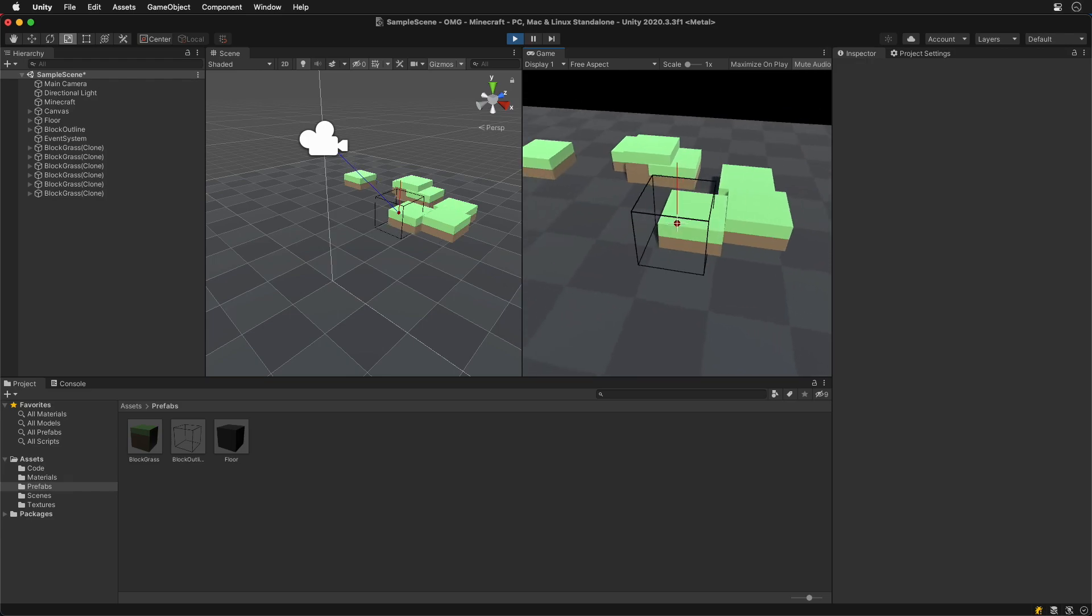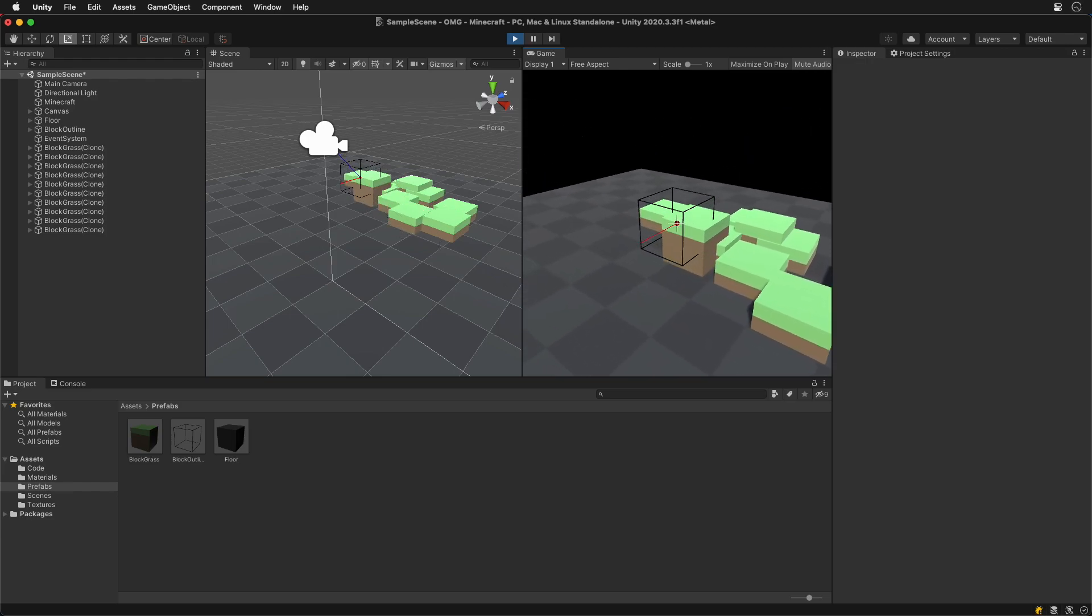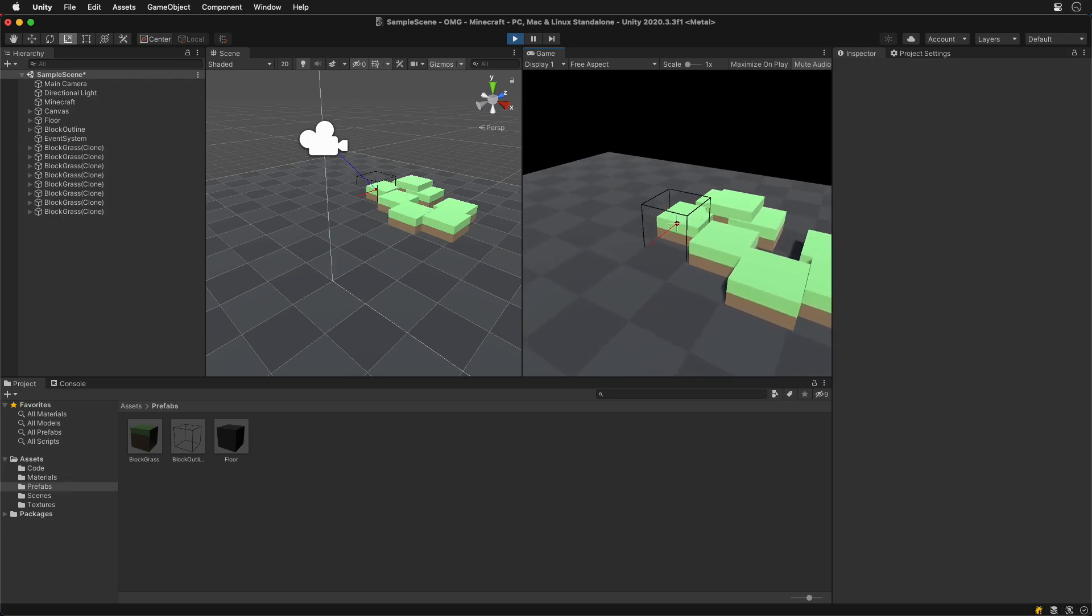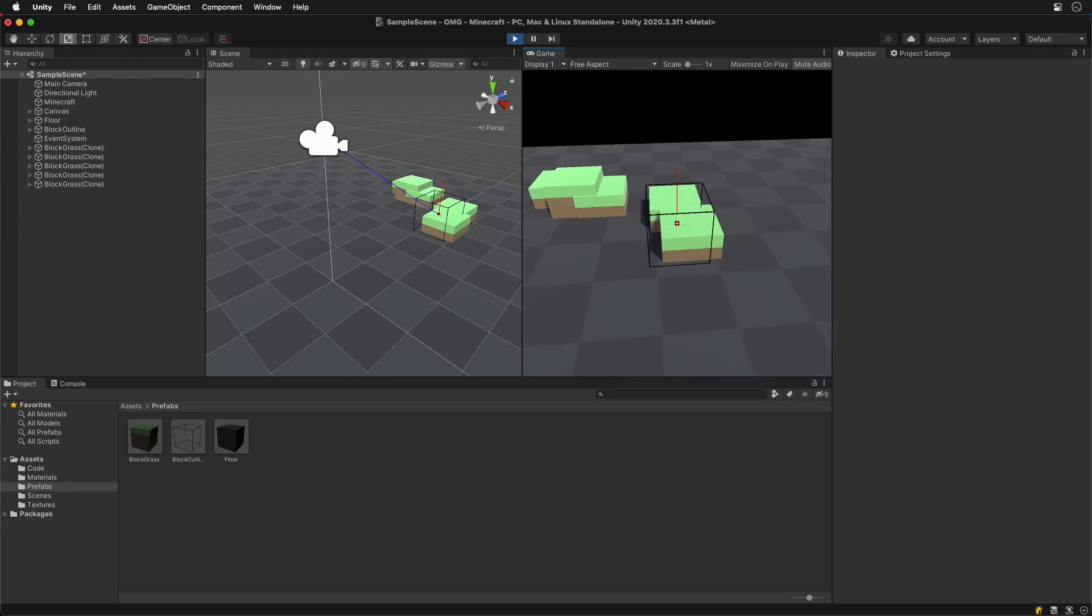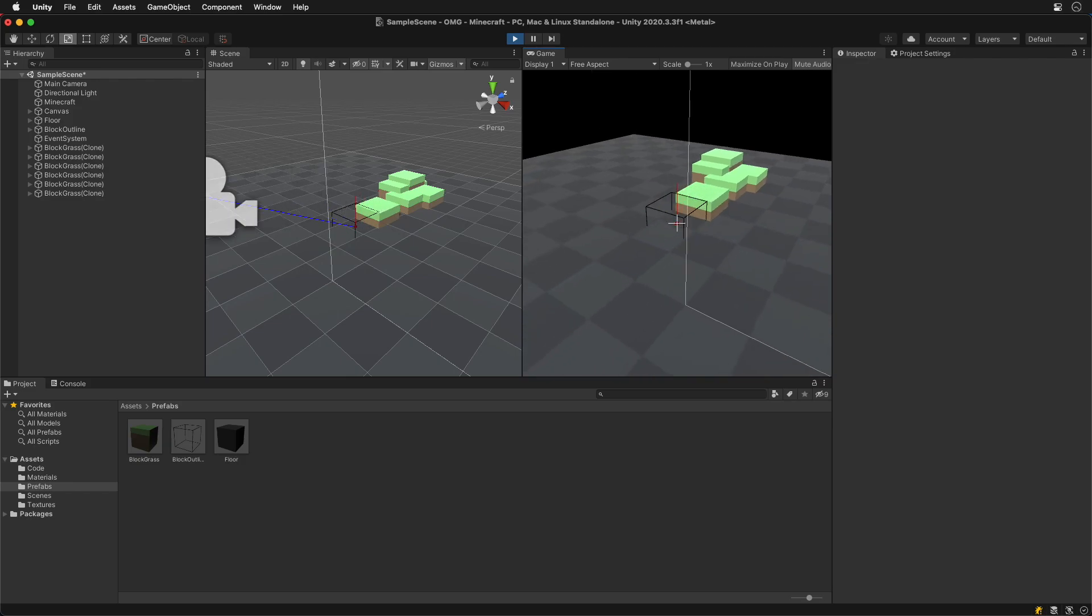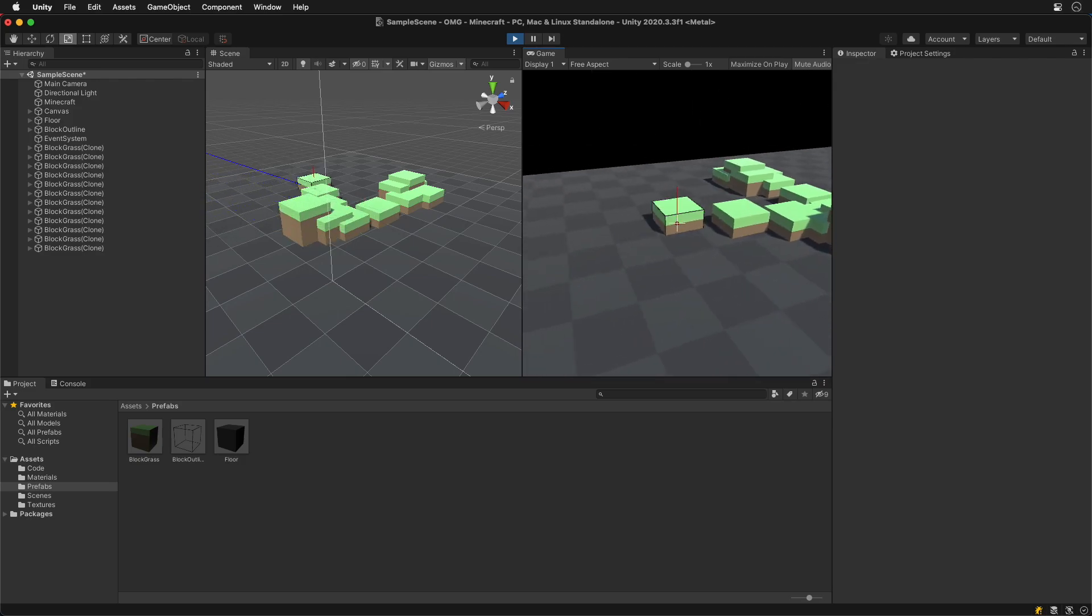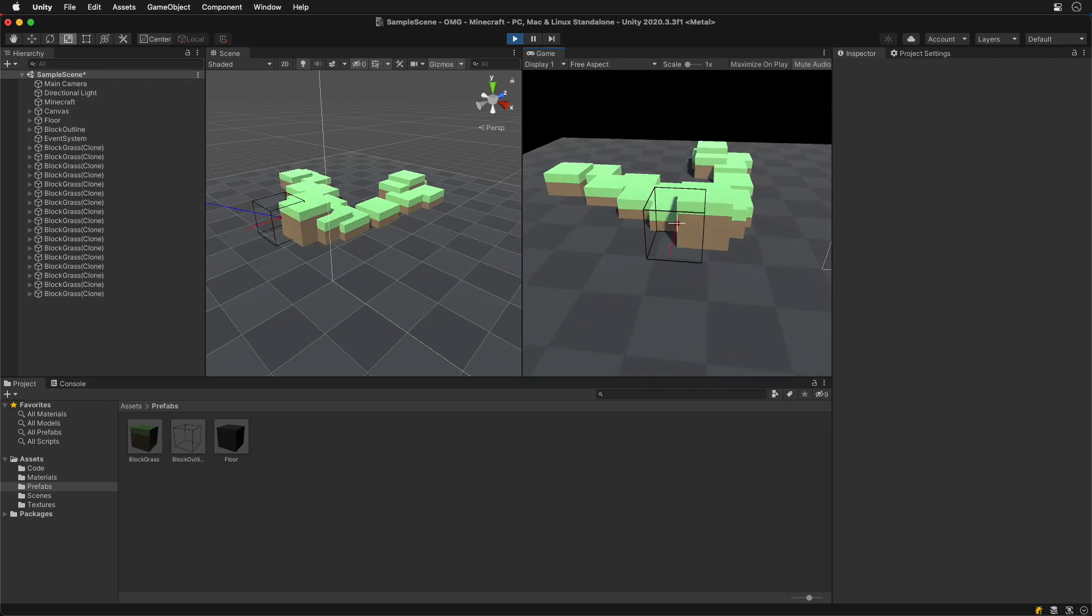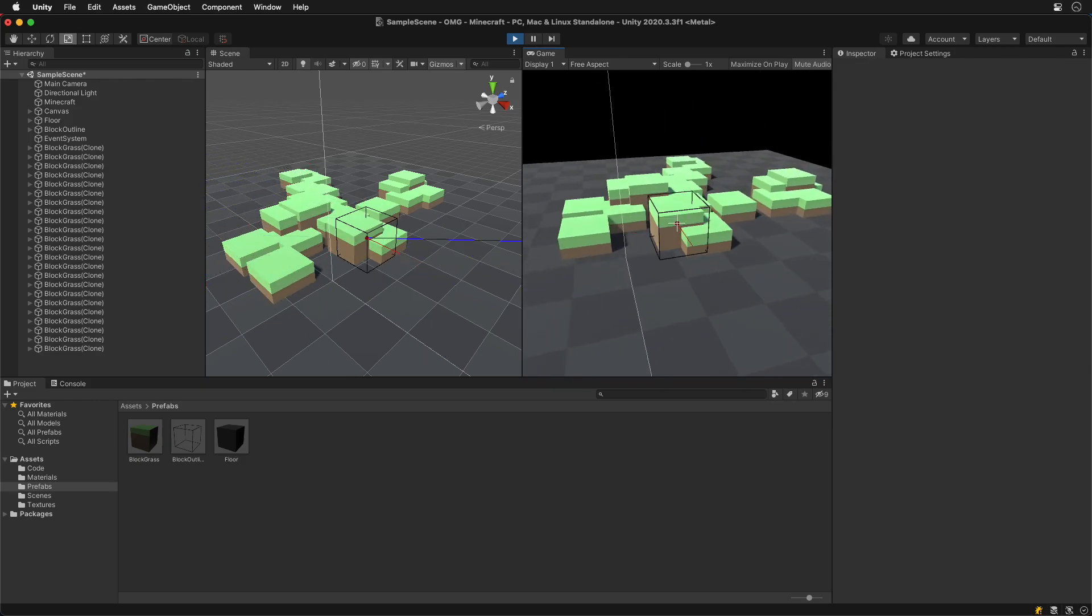Now we can create blocks and also remove them. This is already cool. But it's not how Minecraft works. Let's snap blocks to the grid in the final step.